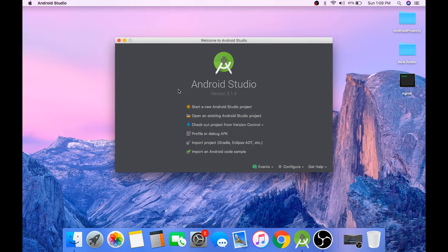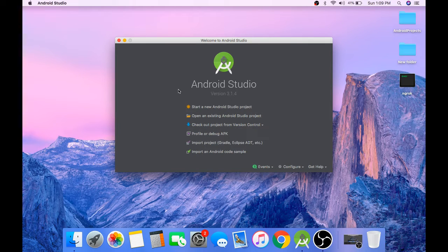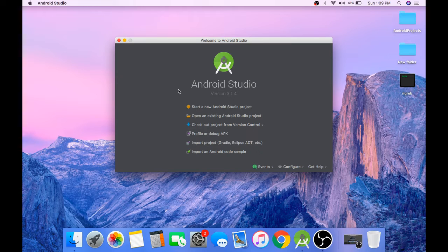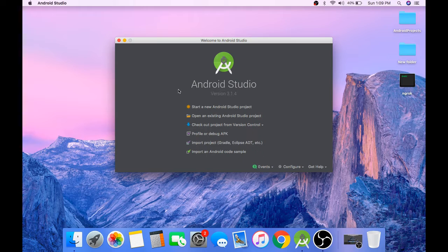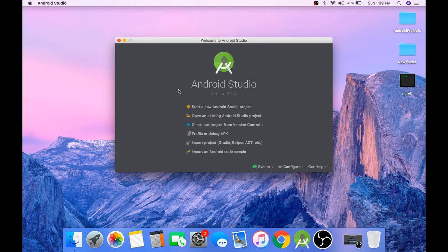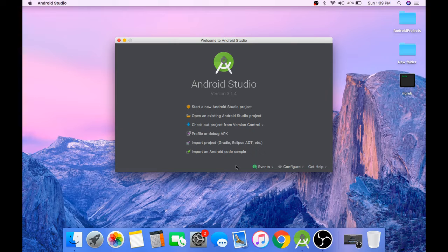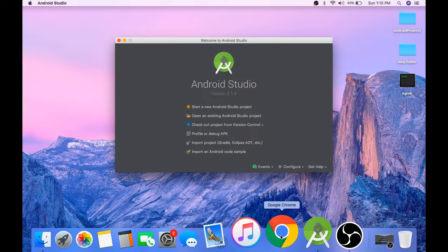In this video, we will do the required setup for the application. So the first thing we will be doing is installing an Apache server. Here we will be using XAMPP server. So let's install XAMPP server.